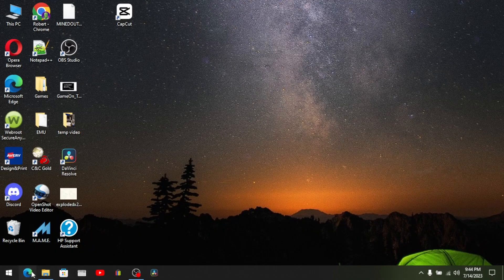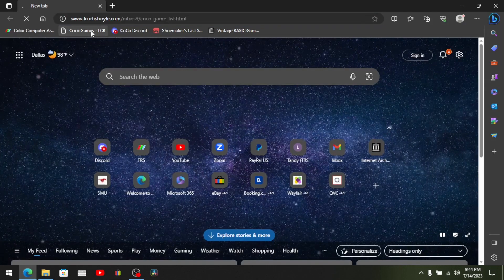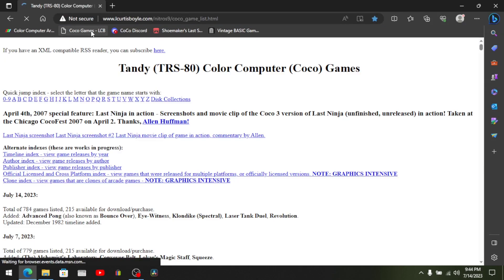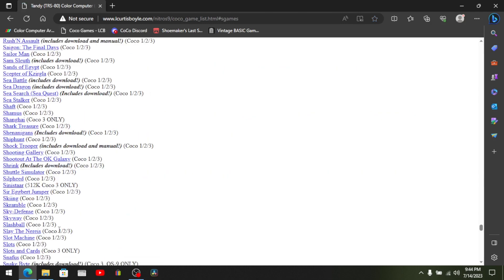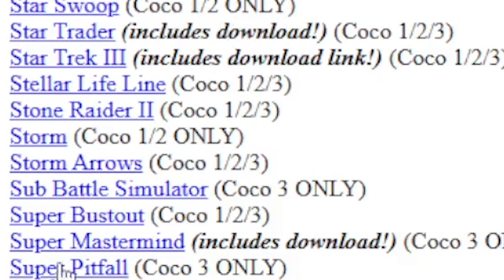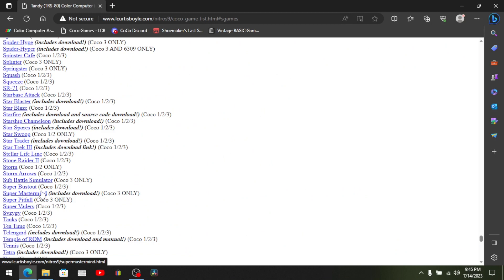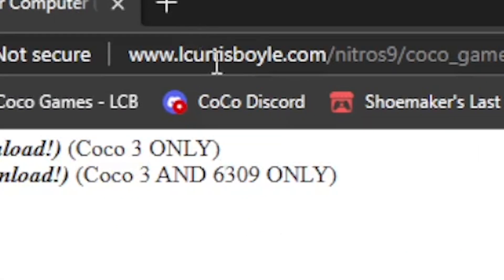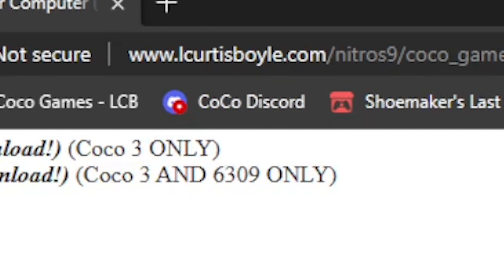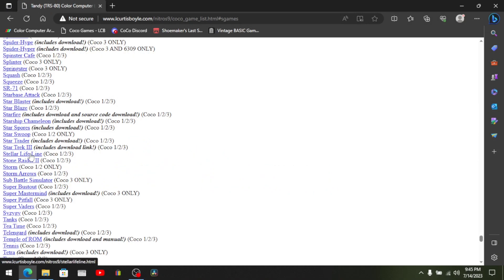Storm. CoCo 1-2 only. Well, crap. All right, we'll see what Curtis's website says about this. If you don't know about Curtis's website, this is a great resource, lcurtisboyle.com. He's got a complete list, well as complete as any list and growing, of Color Computer games and software.